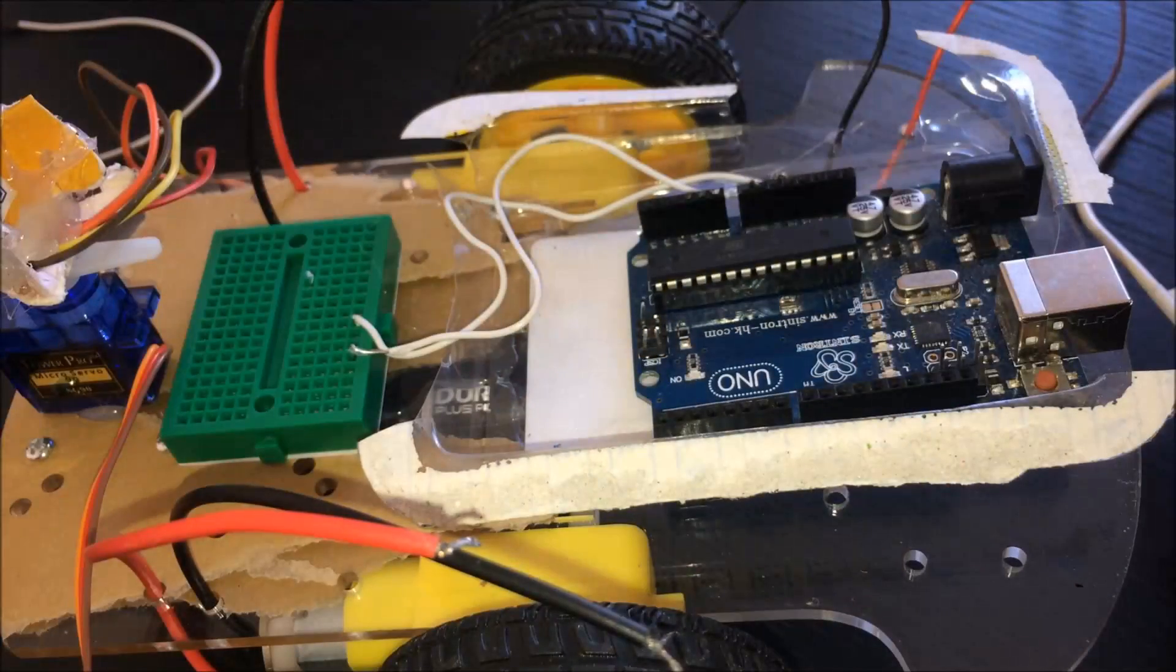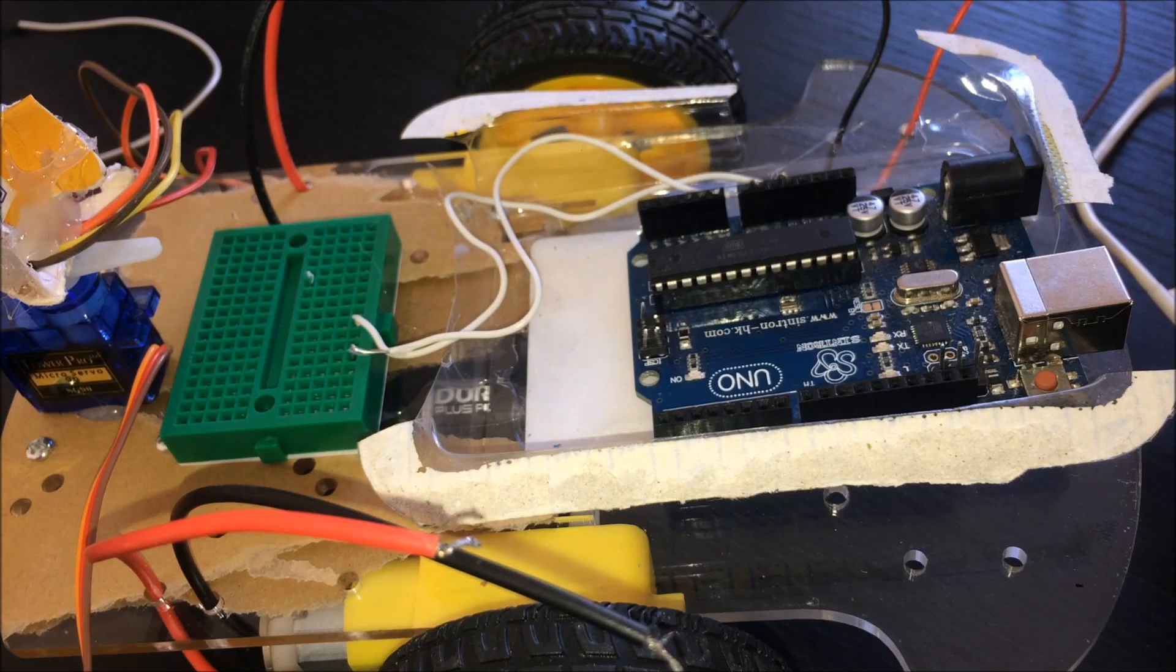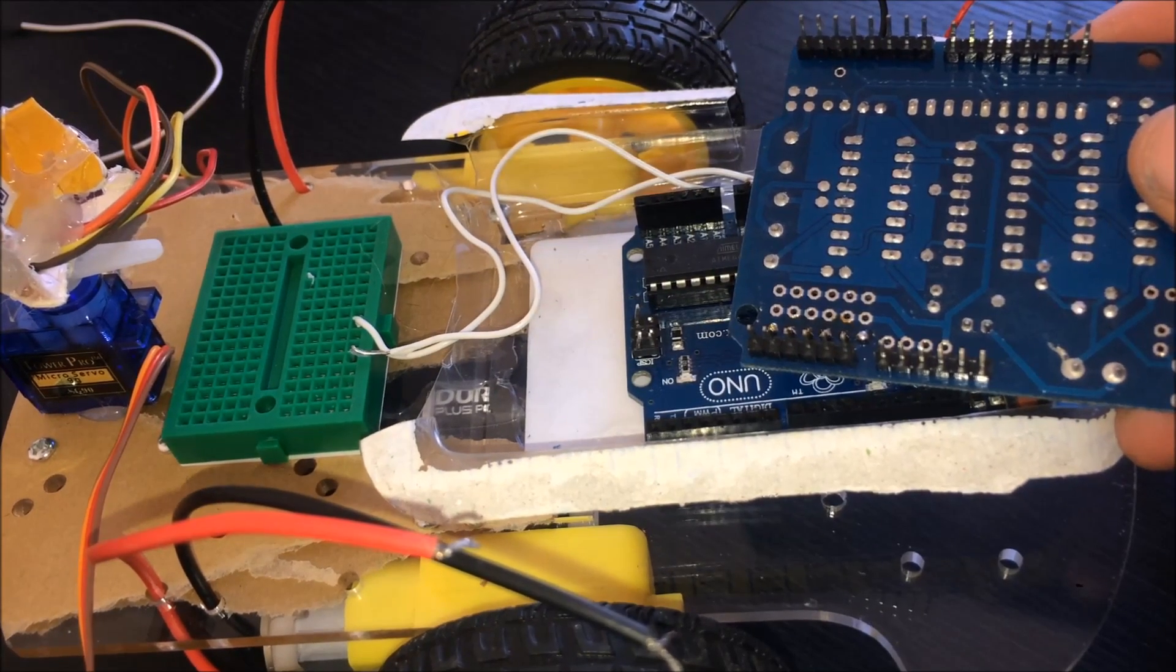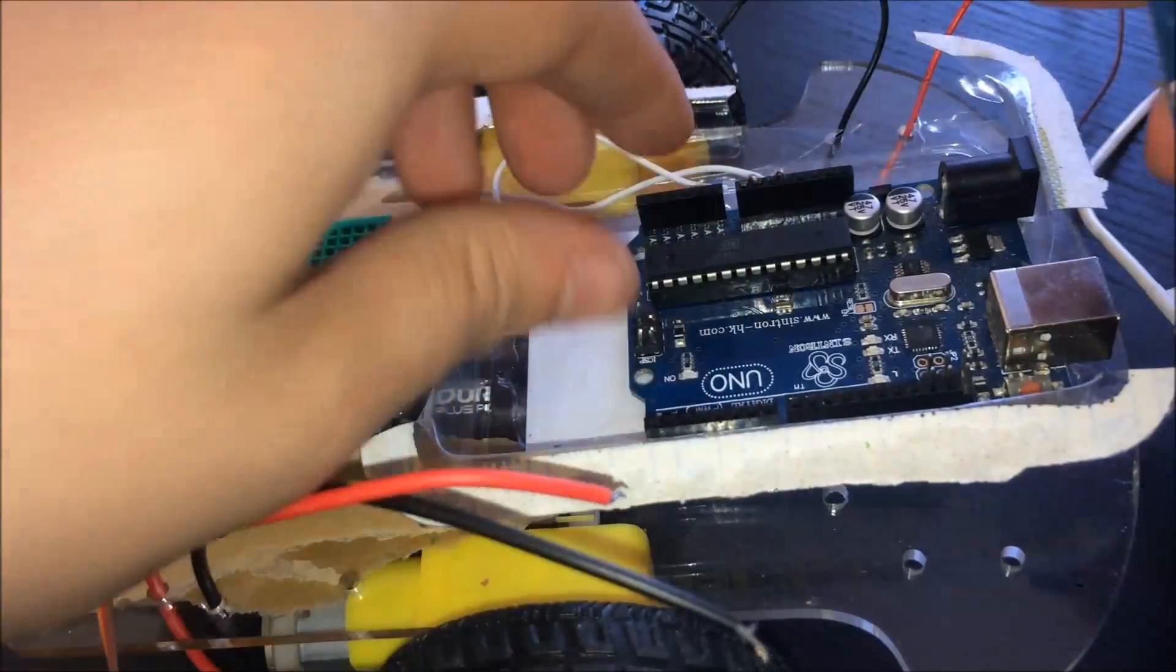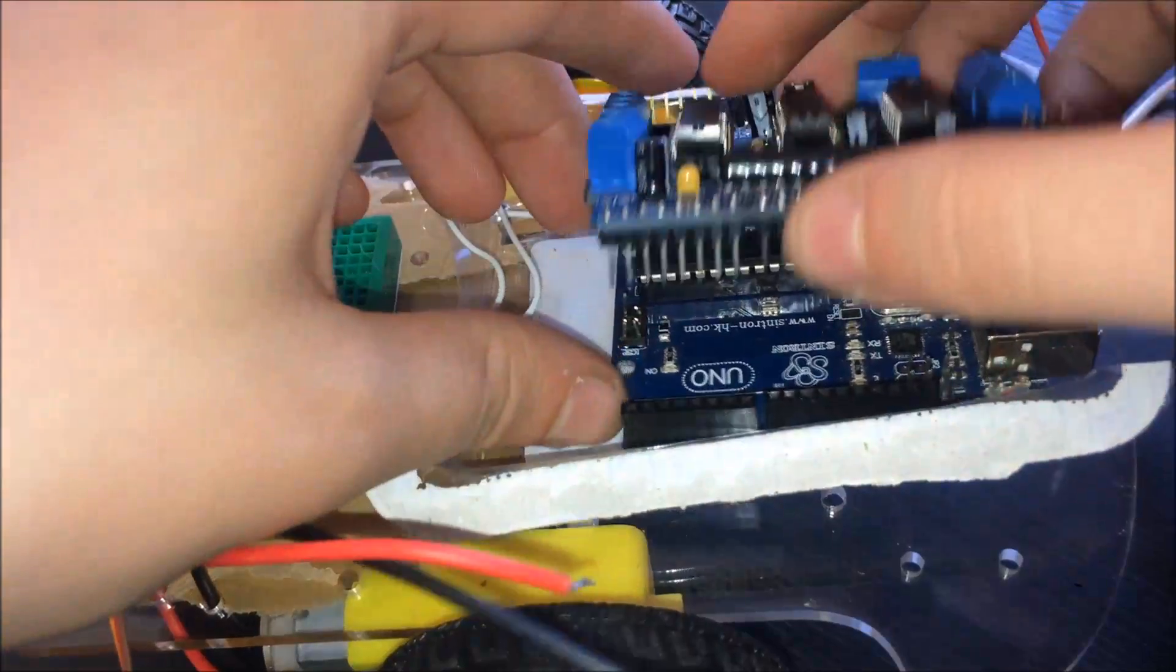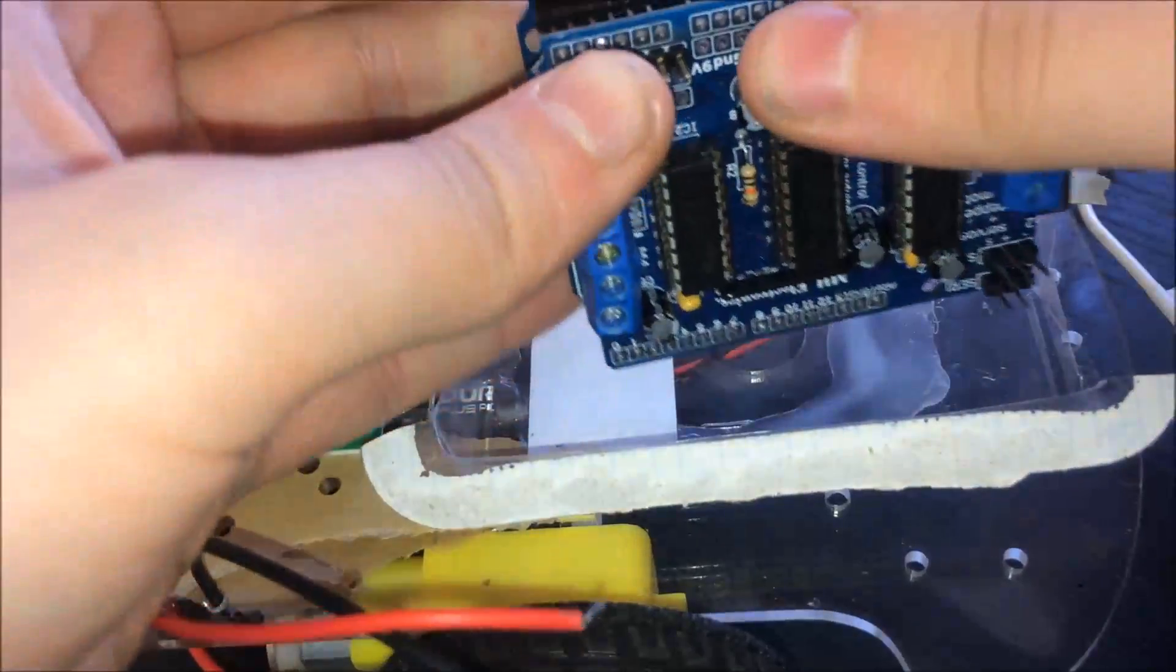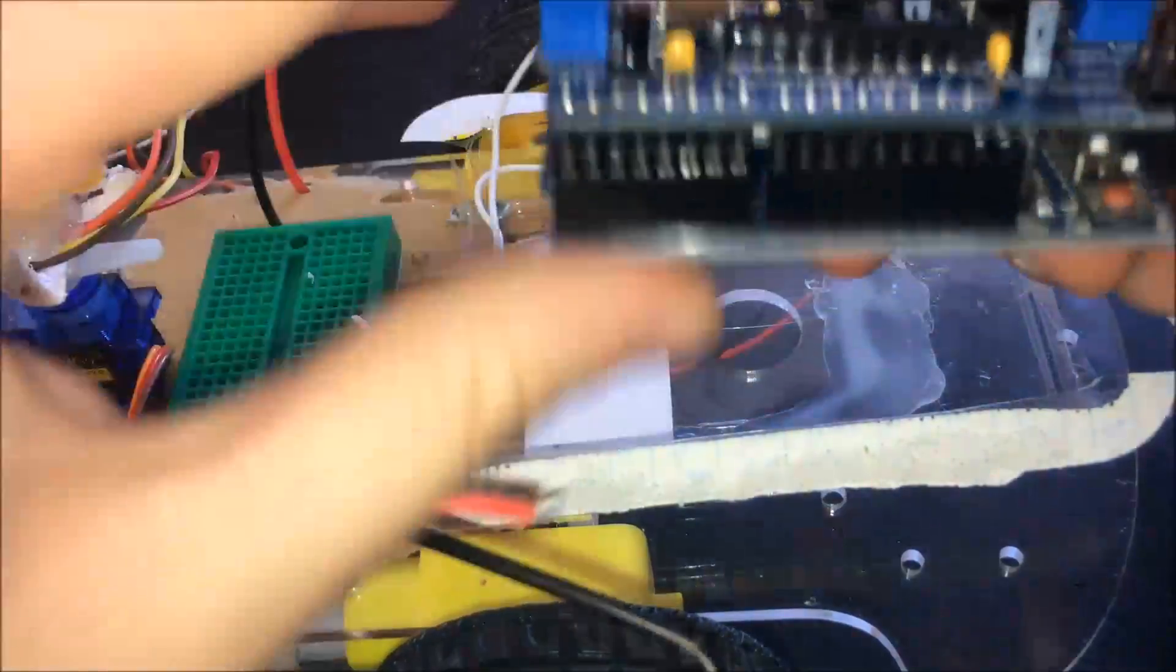Once you've got your wires from 5V and ground into your mini breadboard, you can insert your motor shield. To do this, line up the pins on the motor shield with the pins on the Arduino. Place them over and put them in one side at a time. As you can see, they're in.